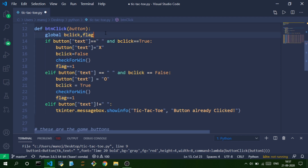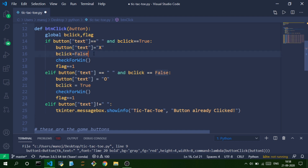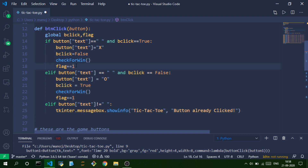First we check if a button is empty before clicking it. If it's empty and b_click is True — meaning it's player X's turn — we insert an X on that button, invert b_click to False, and check for a win. After each move we check for a winner on the board, then increment the flag variable.